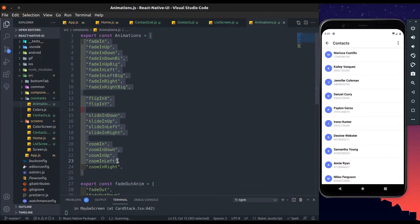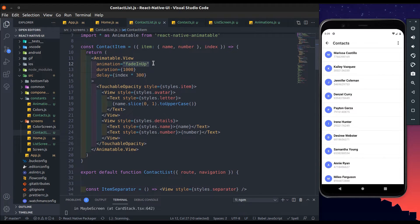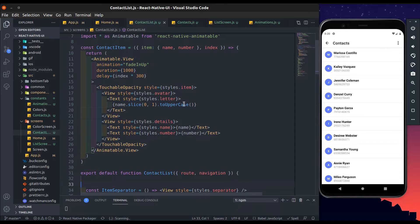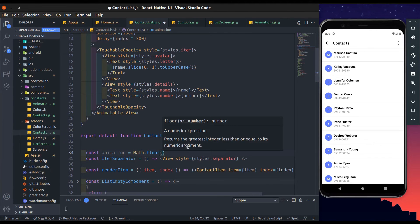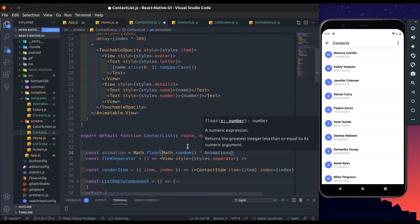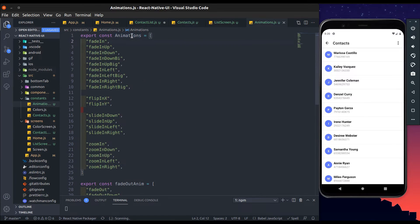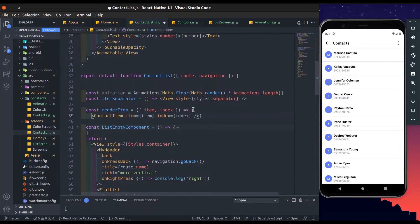Here we have an array of predefined animation types for animatable view, and we will use it here. Every time when we navigate to this screen, we will get a random animation type from this array. I add a constant called animation and then use Math.floor — in that add Math.random and multiply with the animations array's length, which returns a random number from 0 to the array length. Now we will use it as an index to get a random animation type from the animations array.